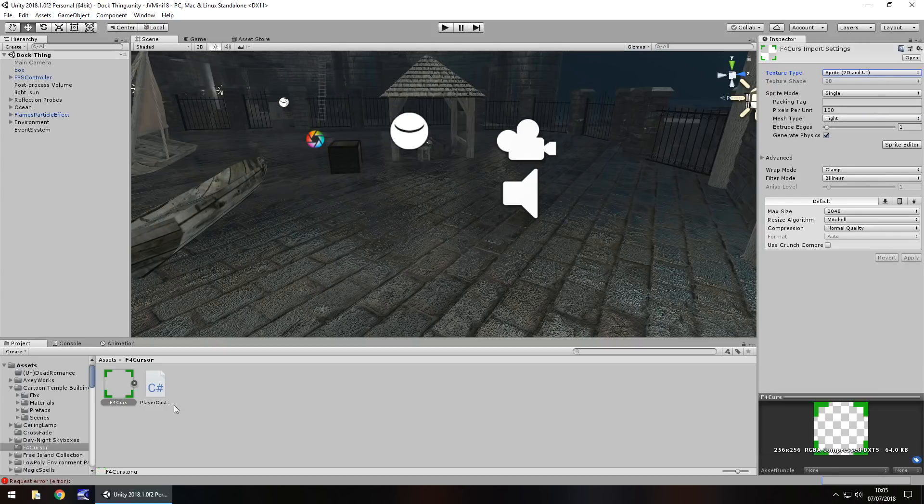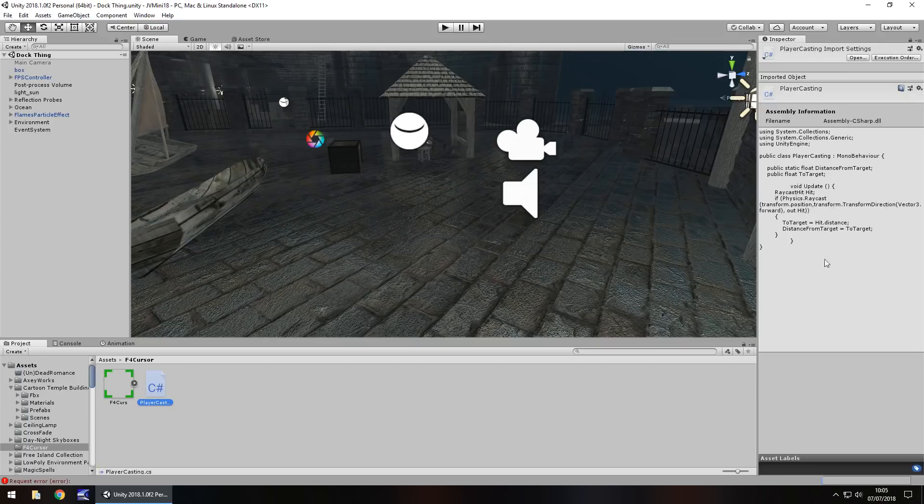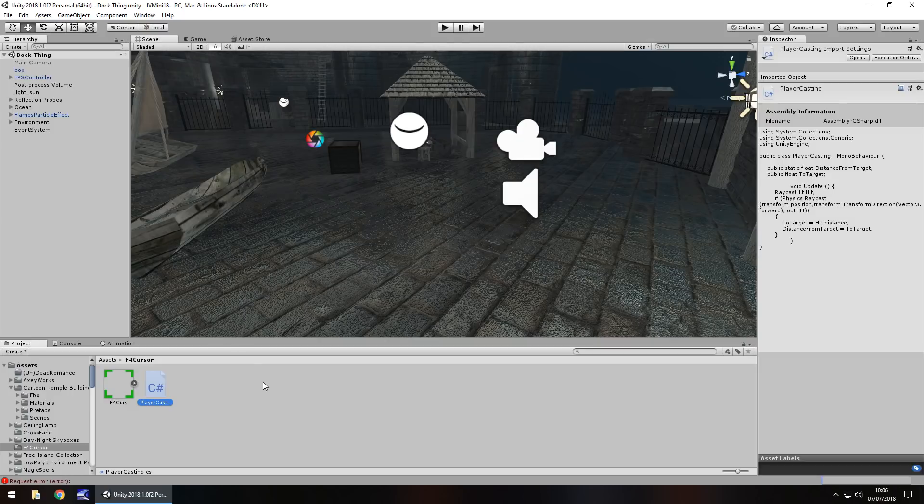I also have just a quick raycast script, nothing too fancy. It's just a bog standard raycast and we need that to be a static variable because we need to use it for the generic script. So let's get to work with this.